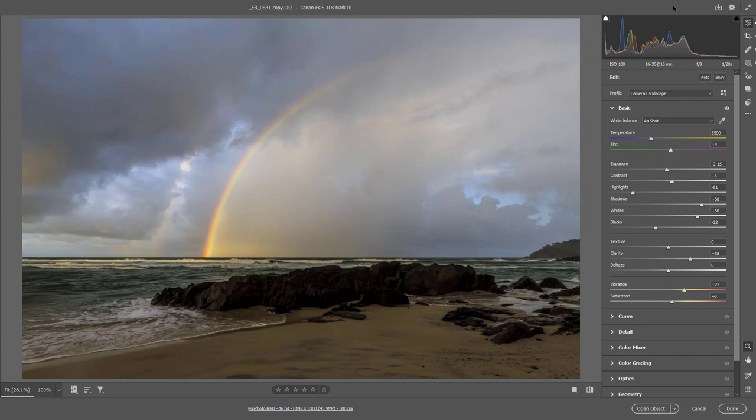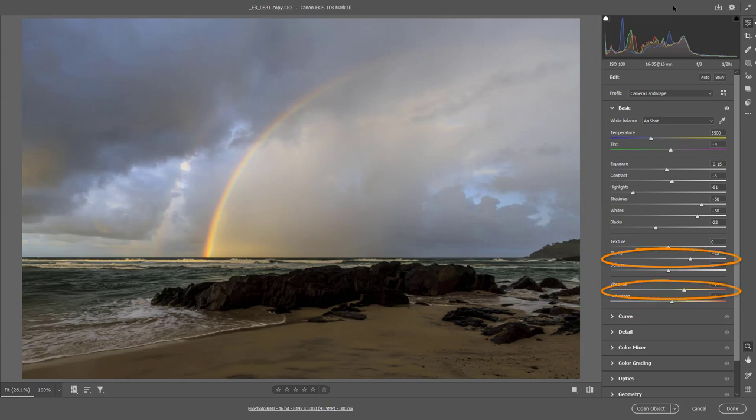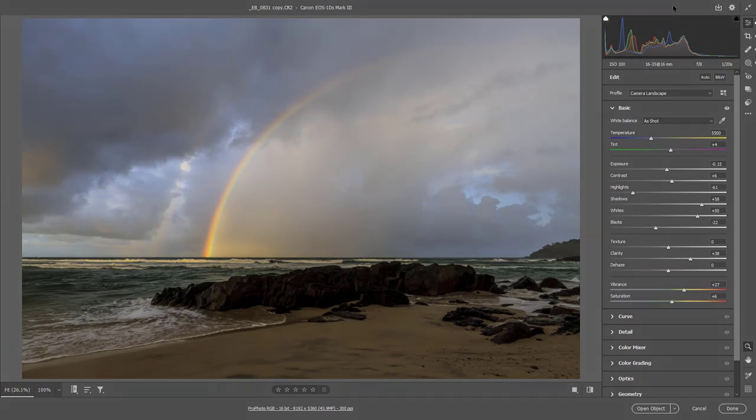I've also increased the contrast by moving the white slider a little bit to the right and the blacks to the left. I've also added a touch of clarity and vibrancy. There really are no mysteries with what we've done so far.